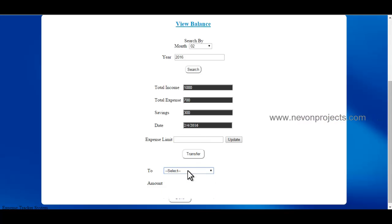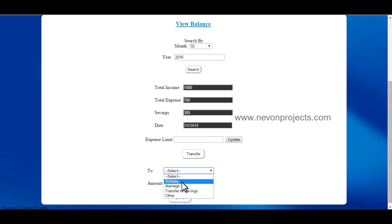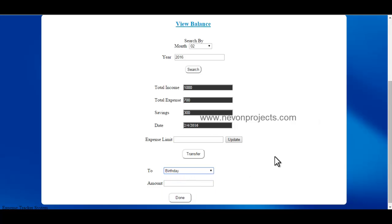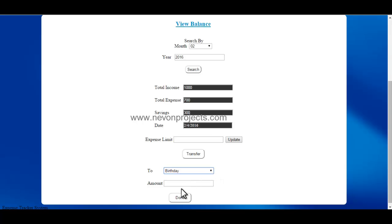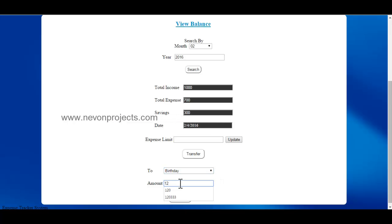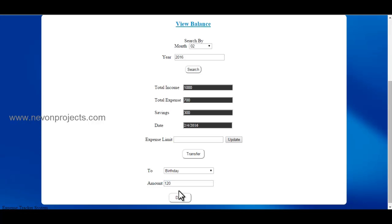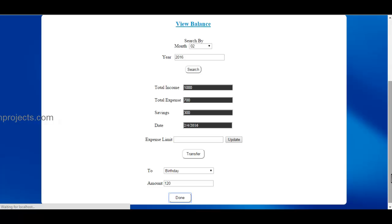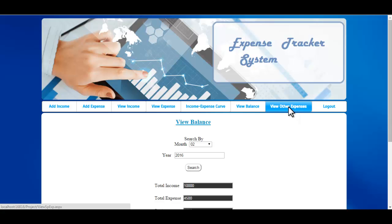You can also set an expense limit here. If you want to transfer some amount from savings for other use, you can enter that amount here and click Done, and this information will be submitted to the database.